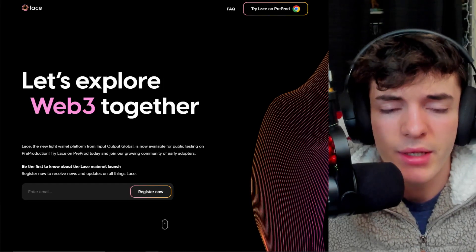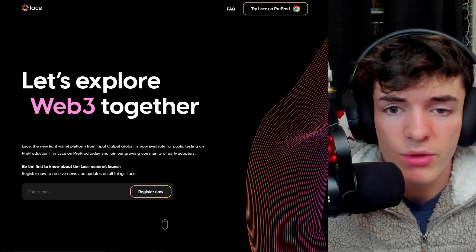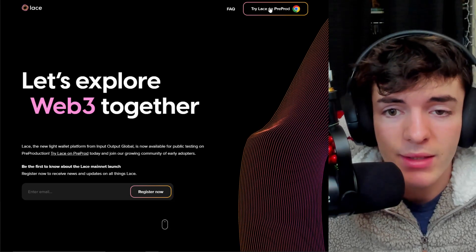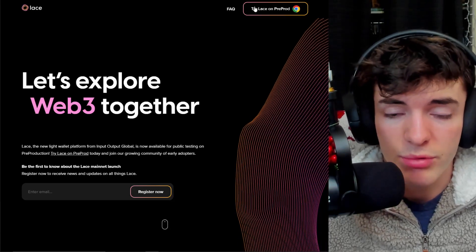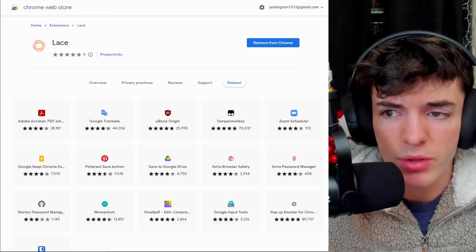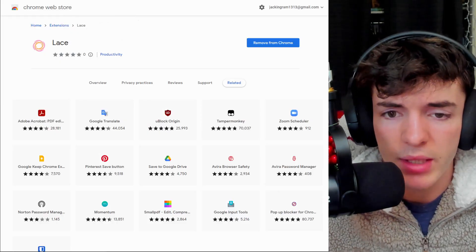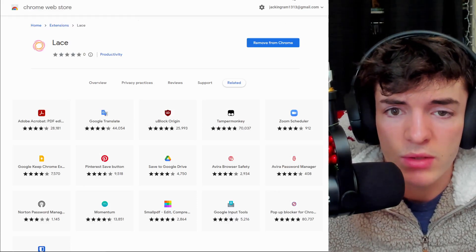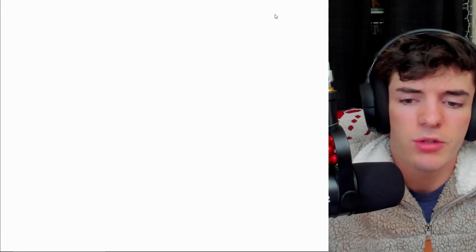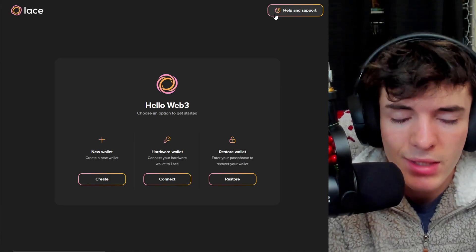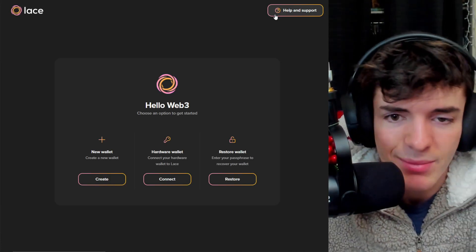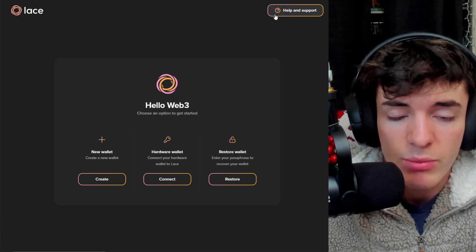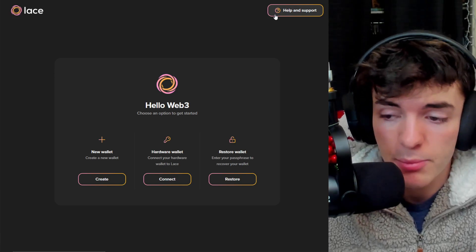Now, in order to get into Lace wallet, you are going to have to first come to lace.io, and then click on this link right here to try Lace on pre-production. This is a testnet version of the wallet, but you will be able to switch this over to mainnet likely. Once you have it added to Chrome, you can see in the top right, you can click here, and then you're going to be prompted to either create a new wallet, connect to hardware wallets, or restore an existing passphrase. I went ahead and created a fresh wallet, and we're going to see what it looks like inside now.